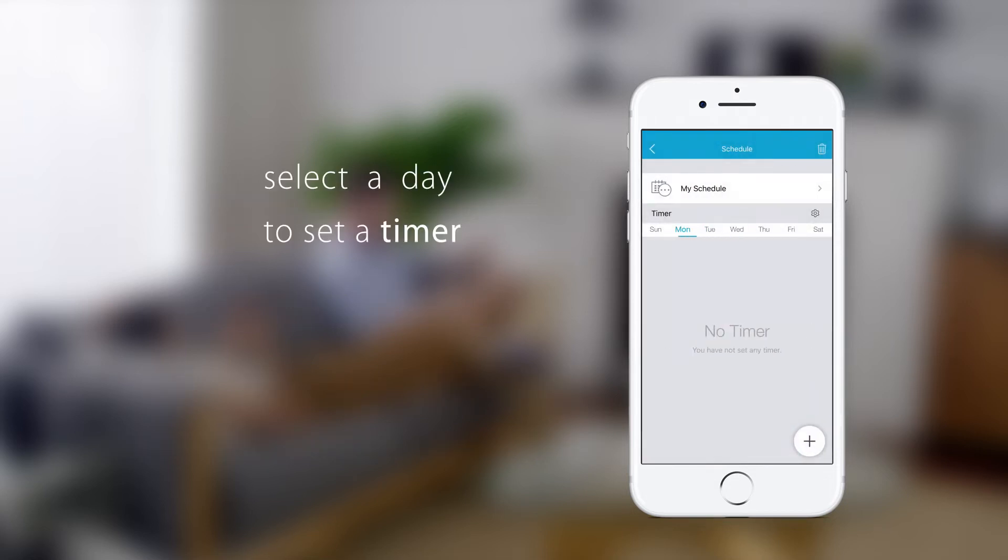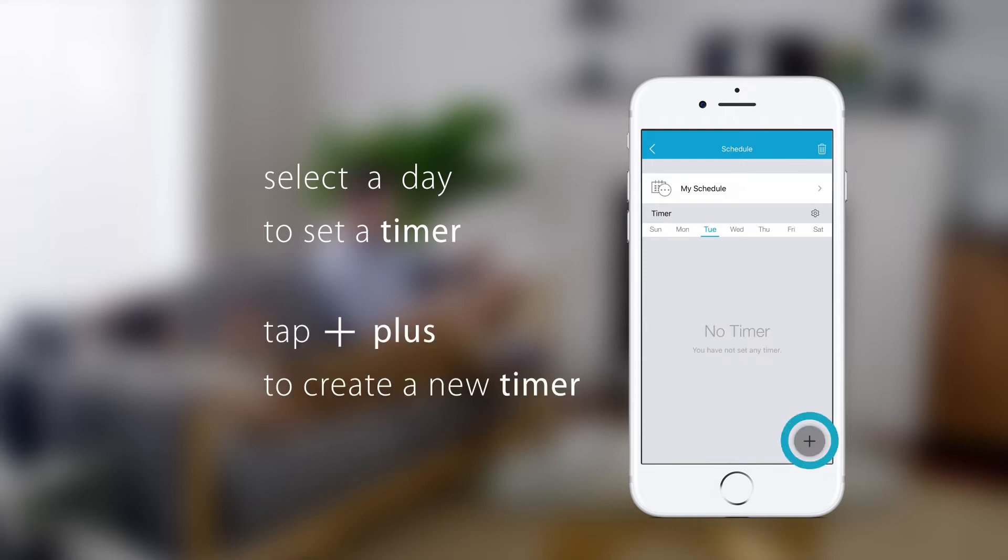Next, swipe to select a day of the week that you want to set a timer for. Then tap plus to create a new timer.